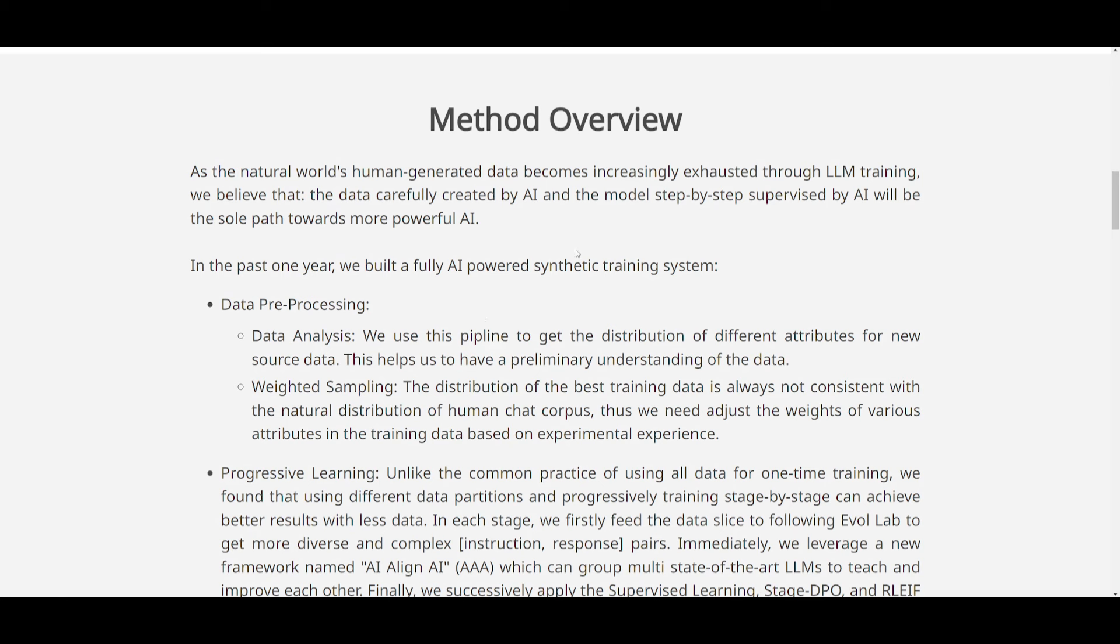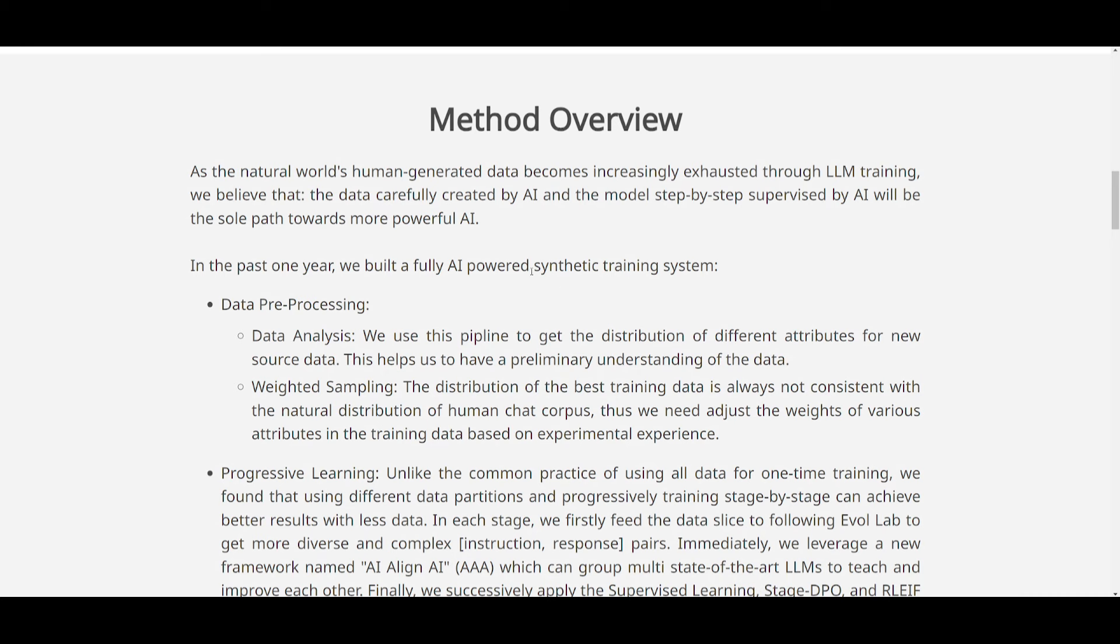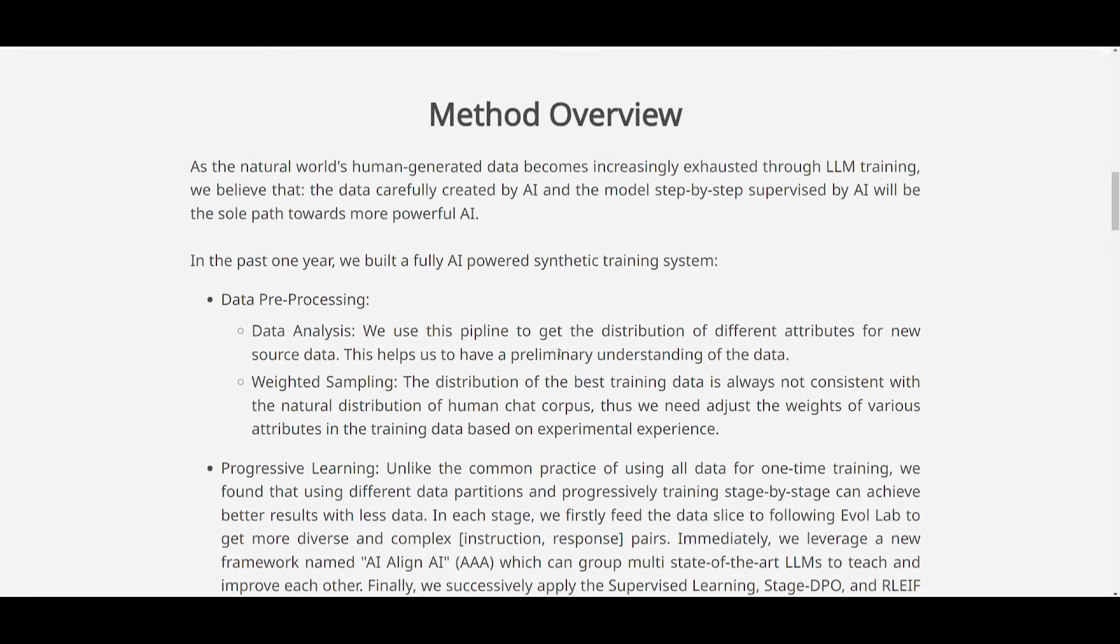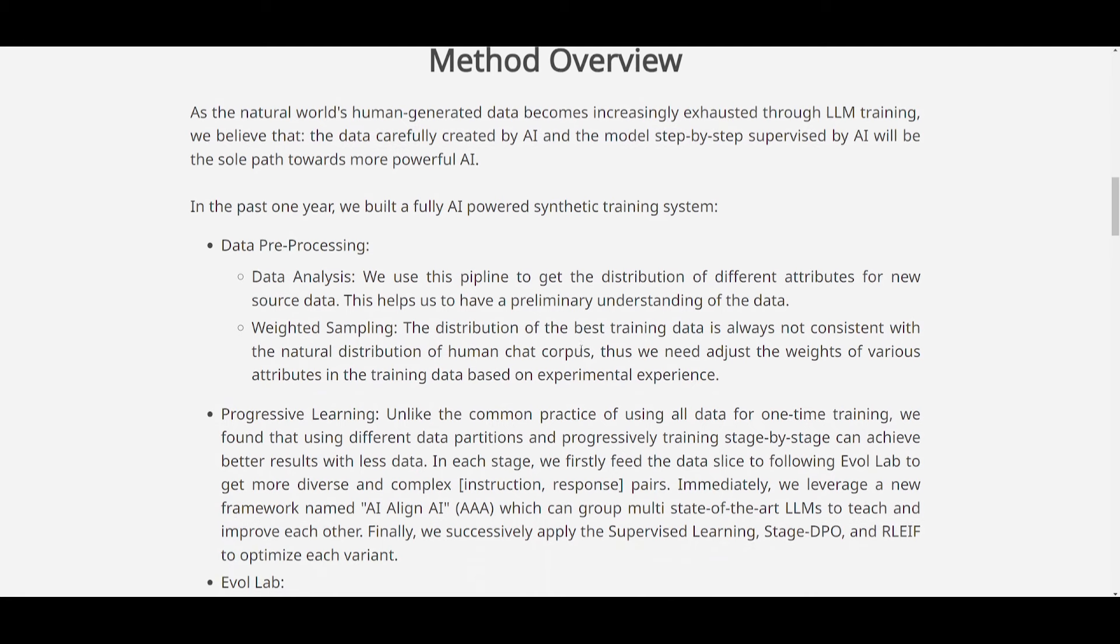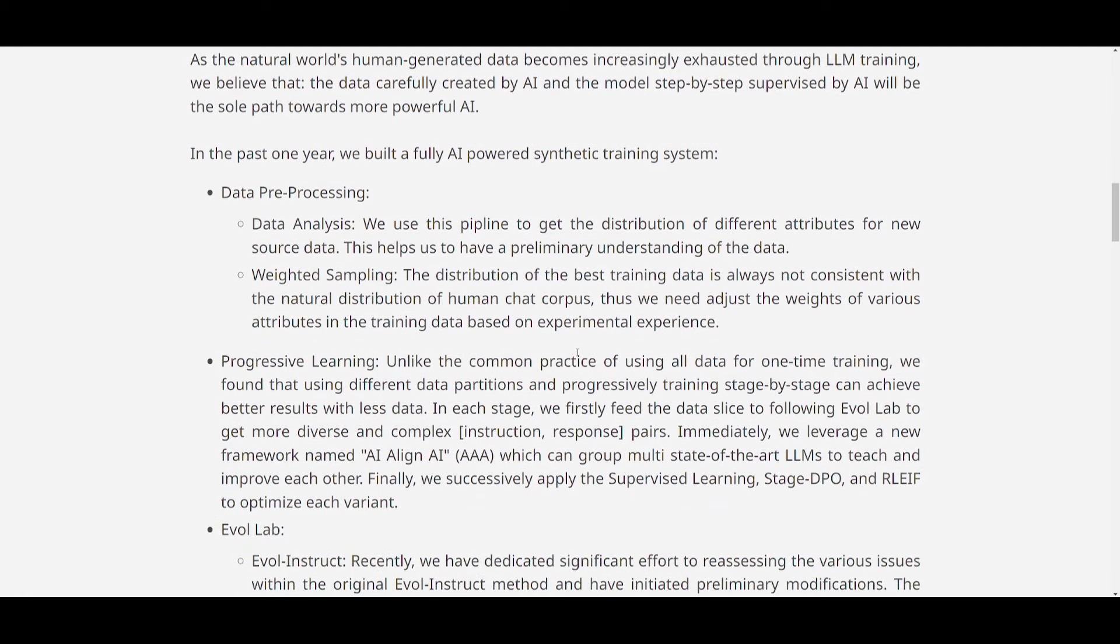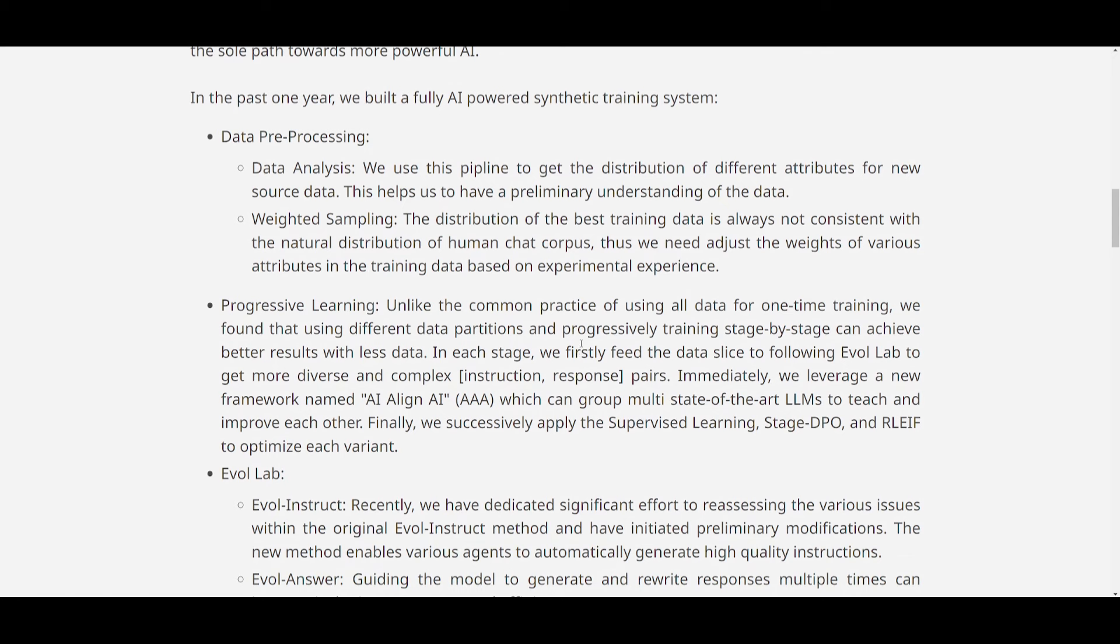They've used progressive learning, and this is where they're breaking the training process into different stages. You have multiple different stages, which have been basically fed with more data slices, and this is to the Evolve Lab for diverse instruction response pairs. They've also then introduced this new thing, where it's called AI Align AI Framework, and it's basically where they group multiple LLMs to teach and improve each other, which is really cool. And it's optimized through supervised learning, and they use stage DPO, as well as RLEIF.